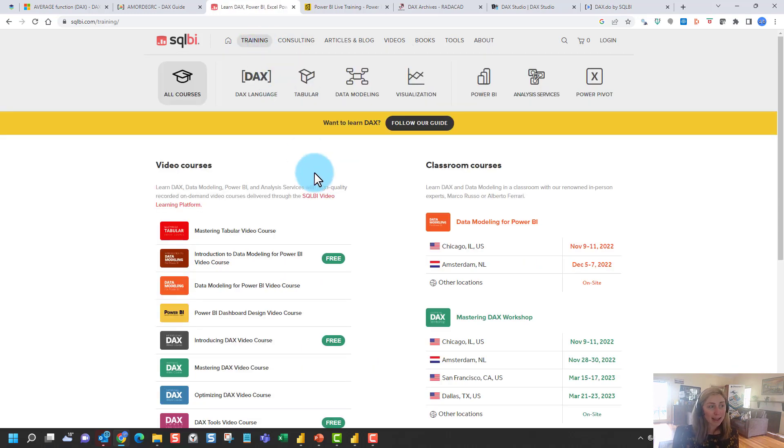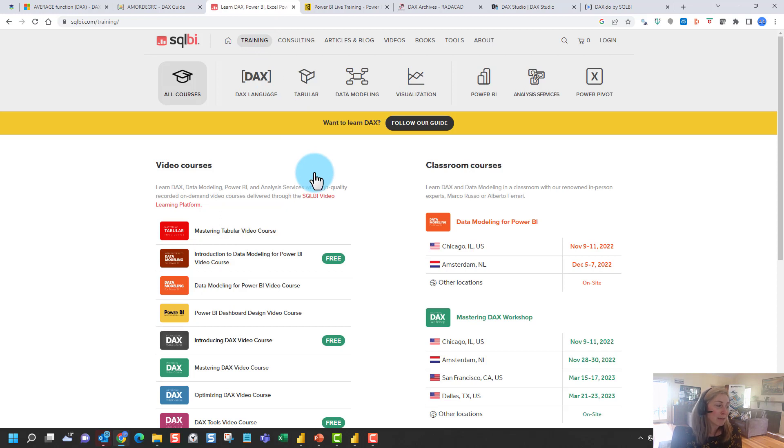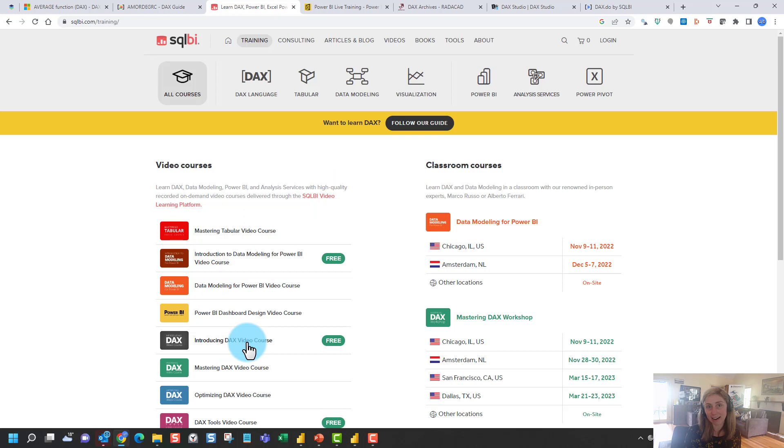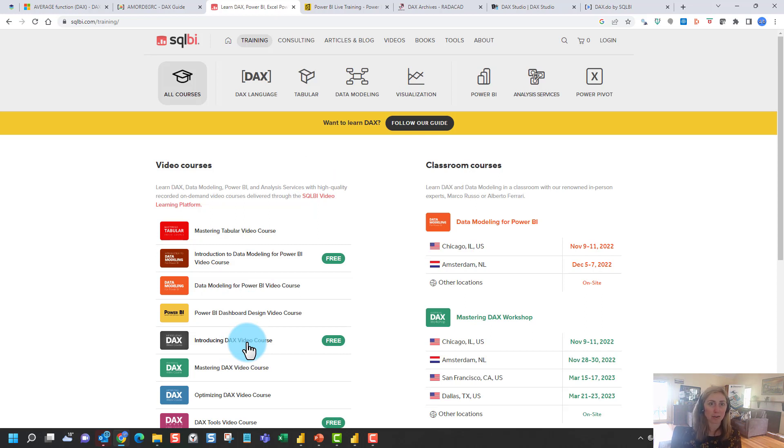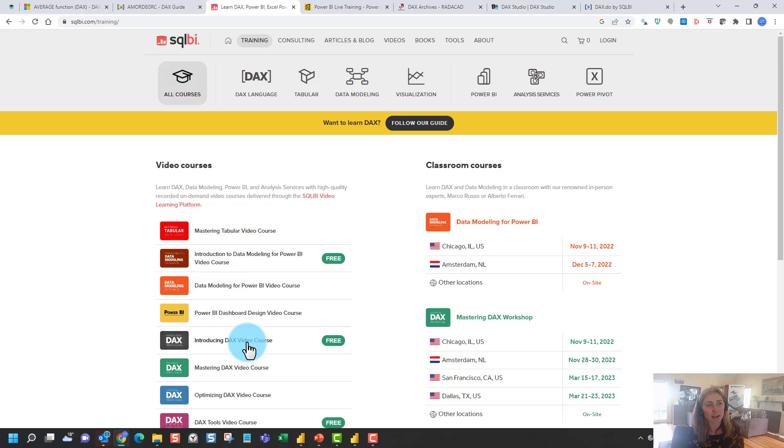What I would recommend, probably at the beginner level, is maybe checking out the free introduction to DAX video course. This goes into a lot of the theory and fundamentals and a real deep dive into the concepts of DAX, which are really good to grasp when you're getting your feet wet.